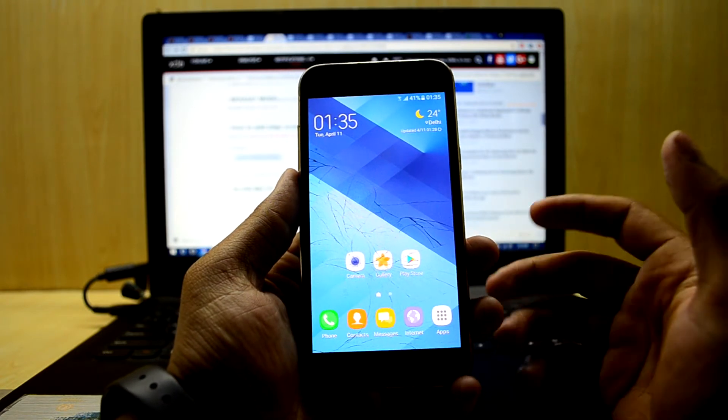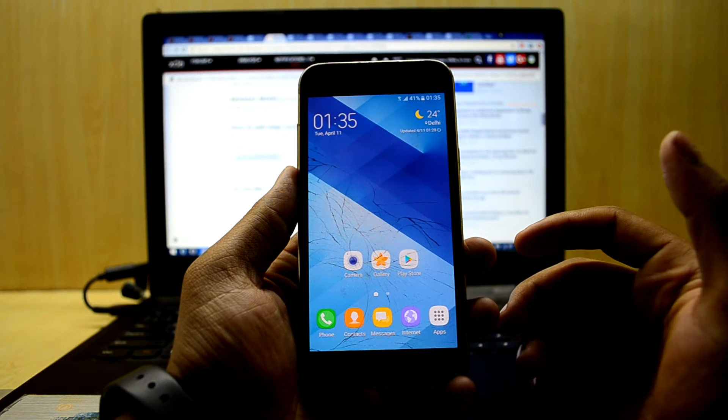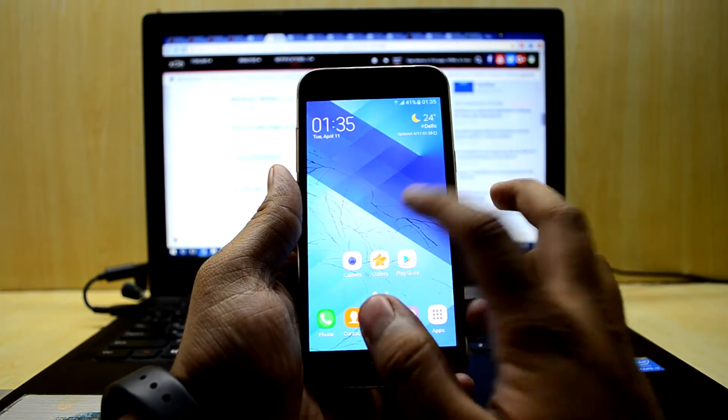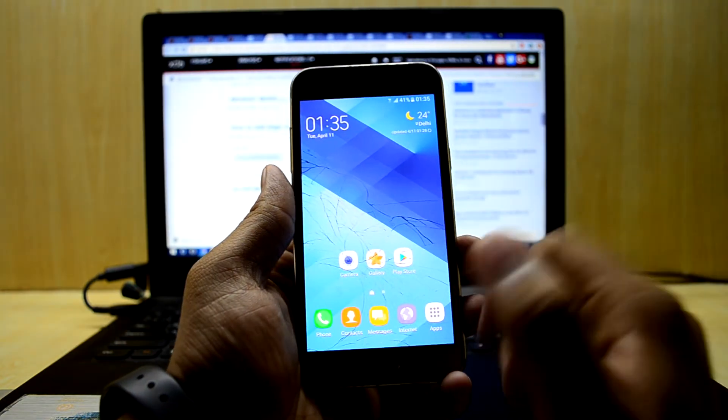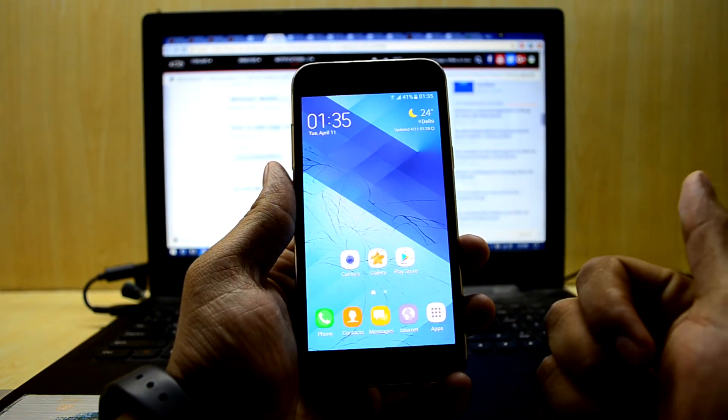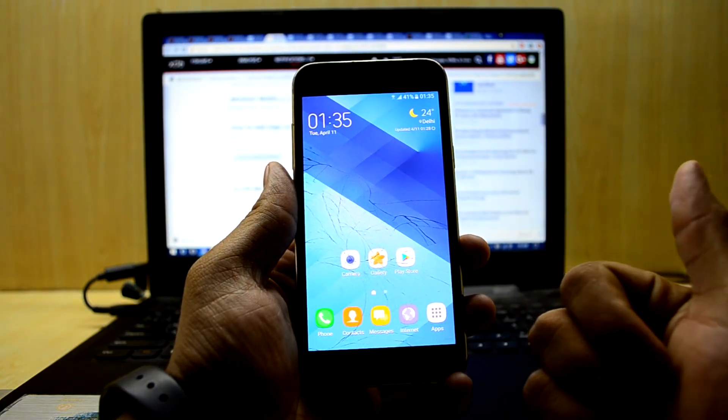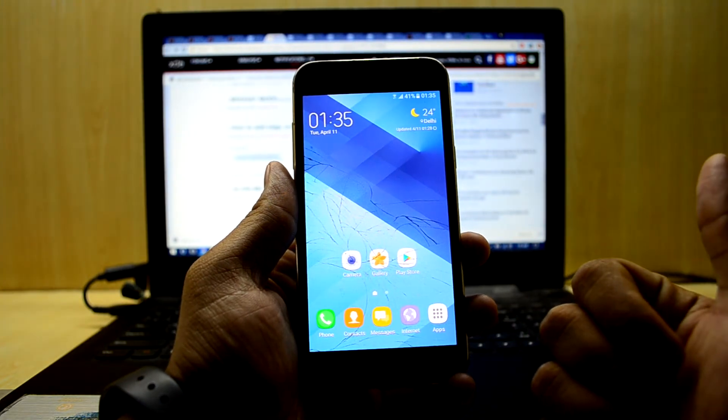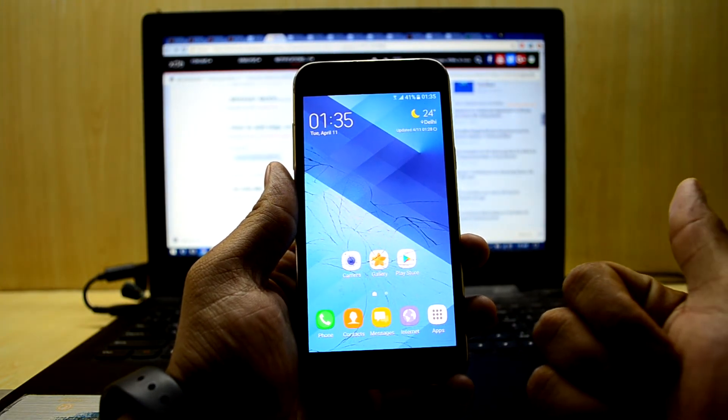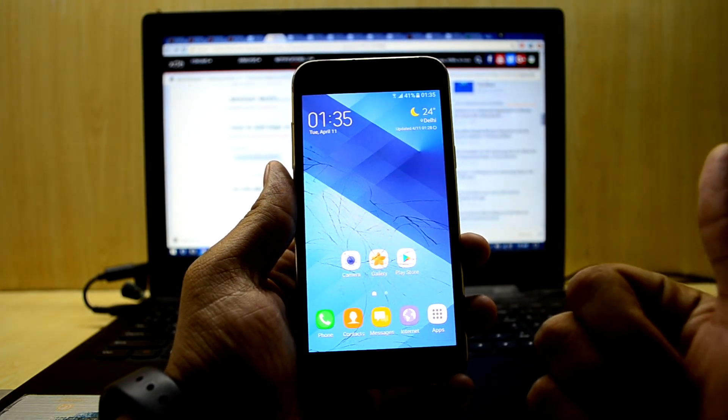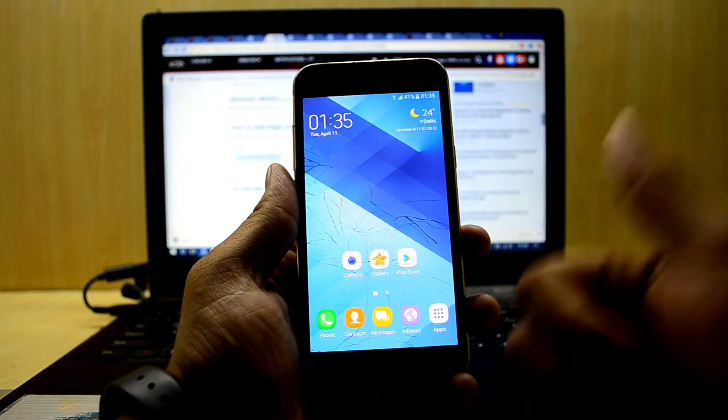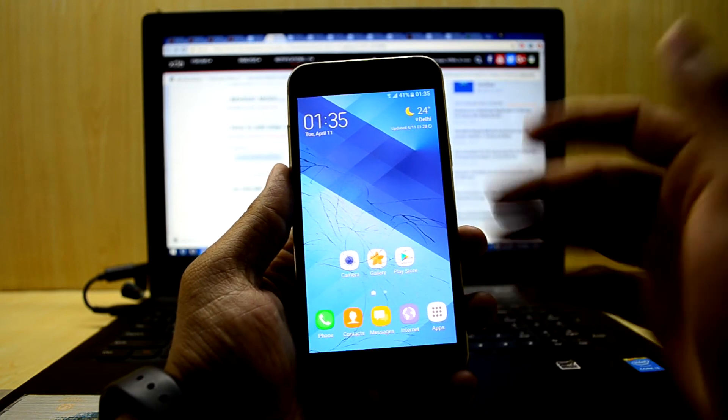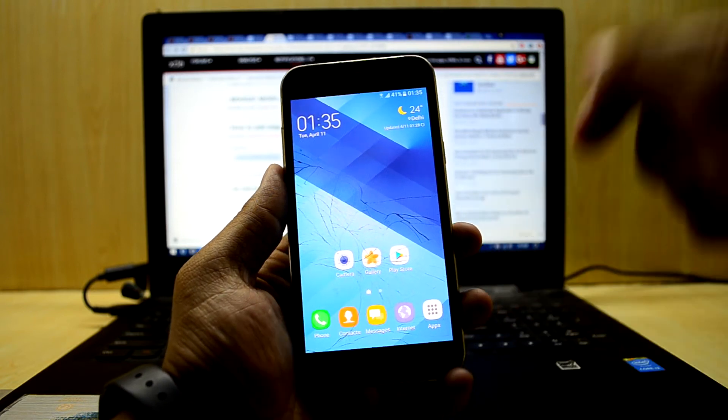In some screenshots it showed the Note 7 UI and in some it showed the Galaxy S8 UI, and it turns out that the S8 UI was a mod and it looks amazing. We're just gonna install it now.